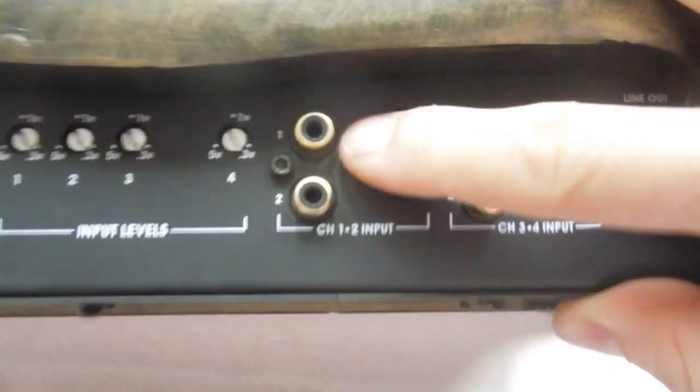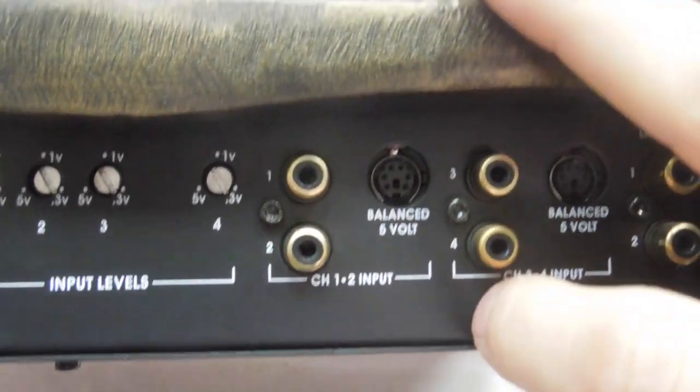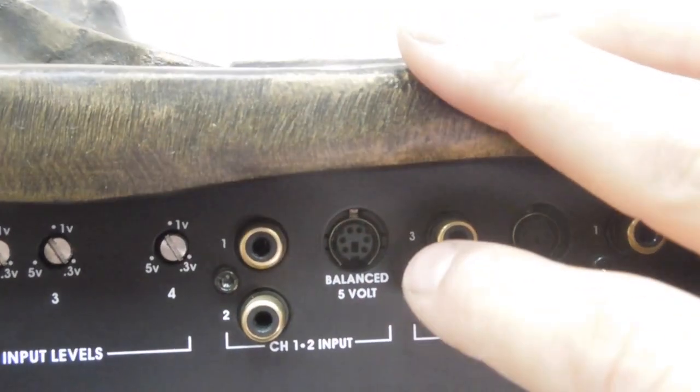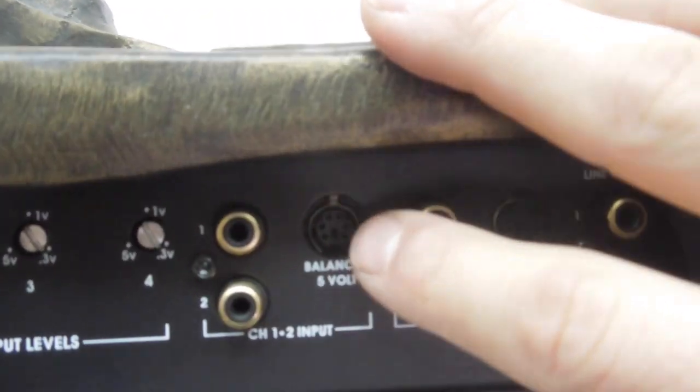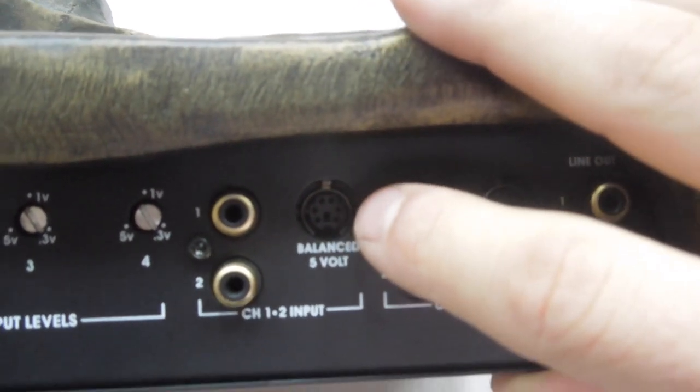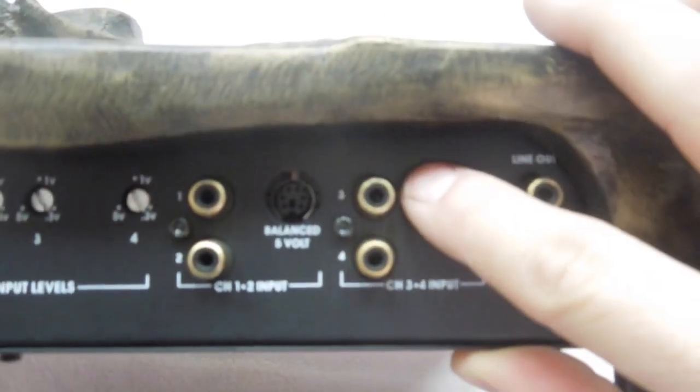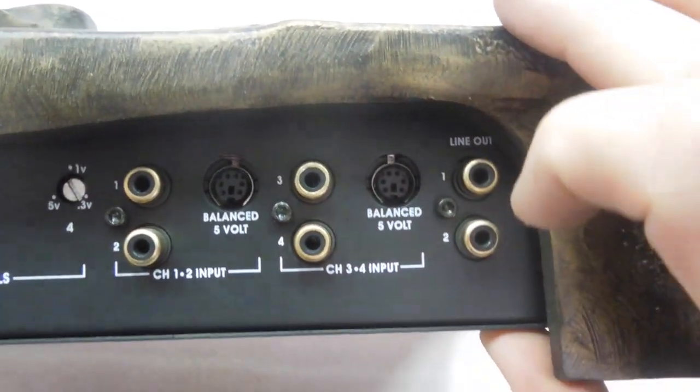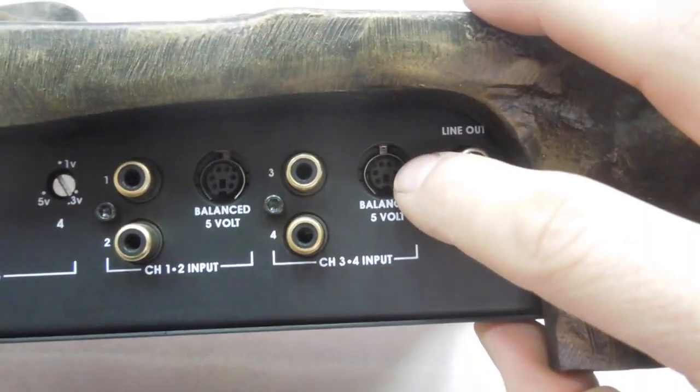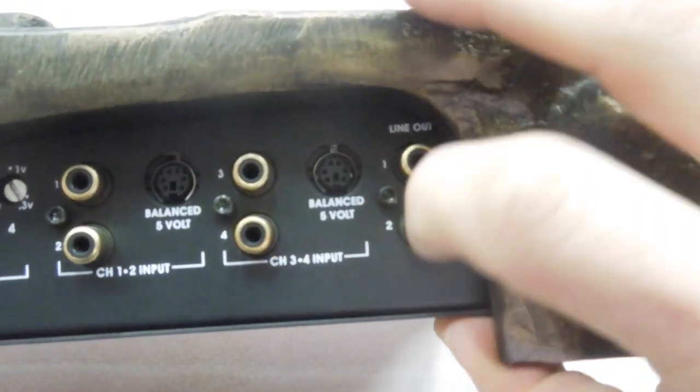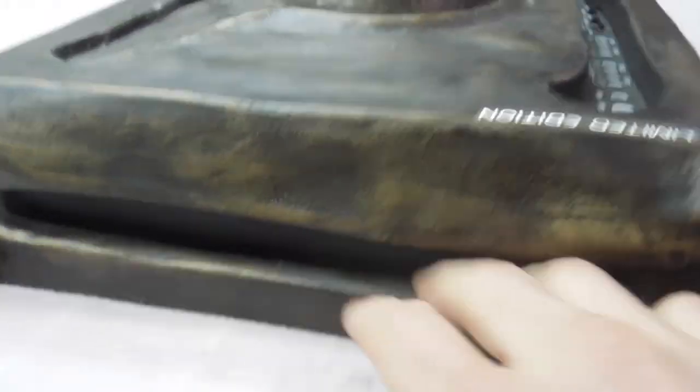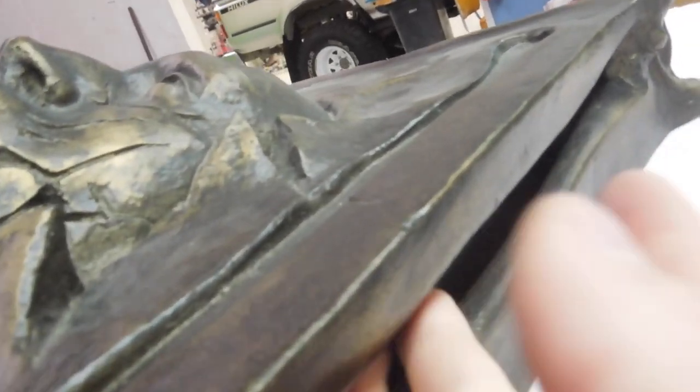And then we've got RCA level input, channels 1 and 2, as well as balanced 5 volt, whatever that is, that must connect to some special head unit. And we've got channels 3 and 4 input RCA, balanced 5 volt again, and then a line output as well. And that's pretty much everything on the side, there's nothing around this side, there is a little window there. Same on that side, and then on the back, there is another window, but again, nothing to see down there.